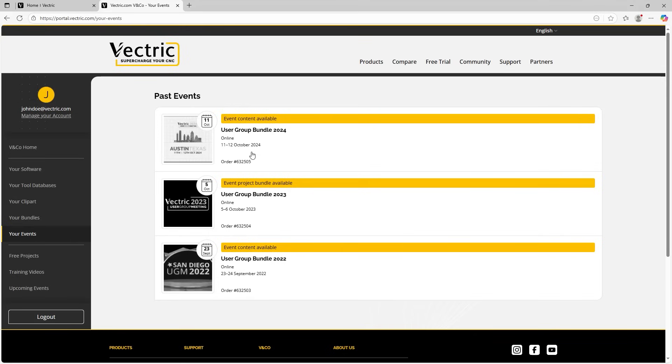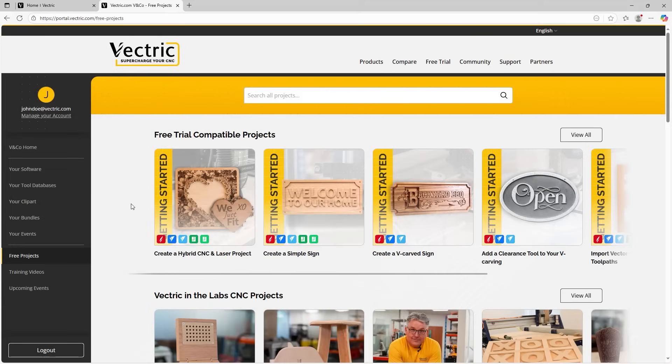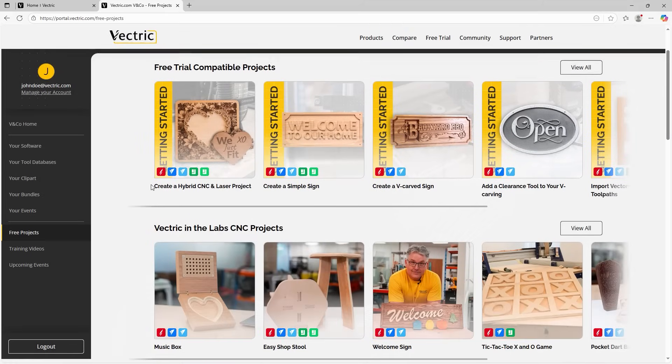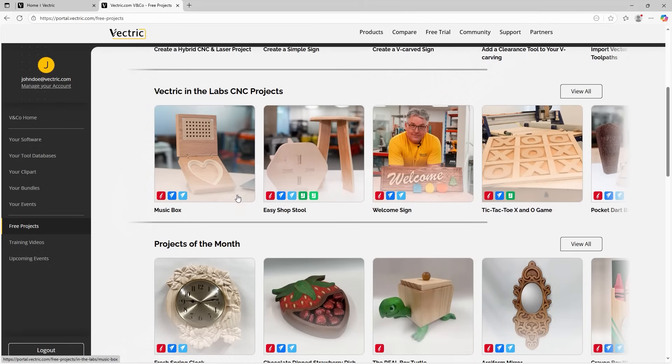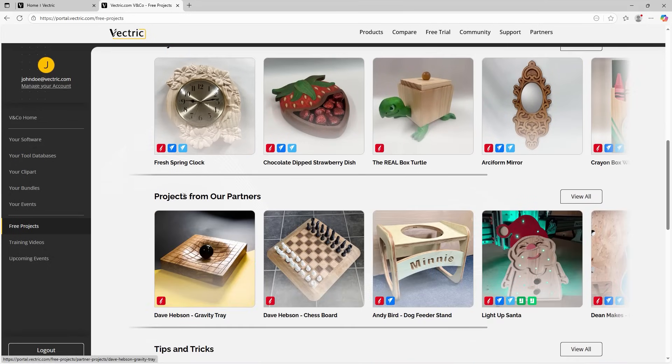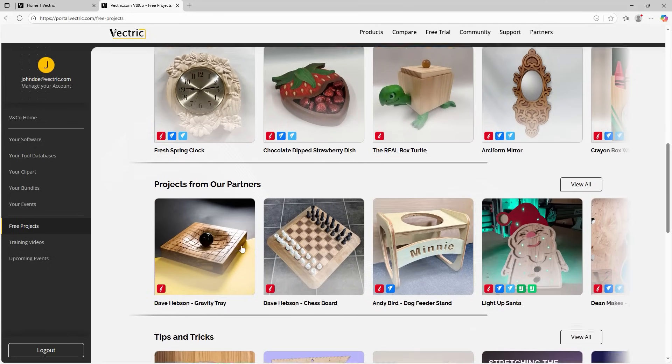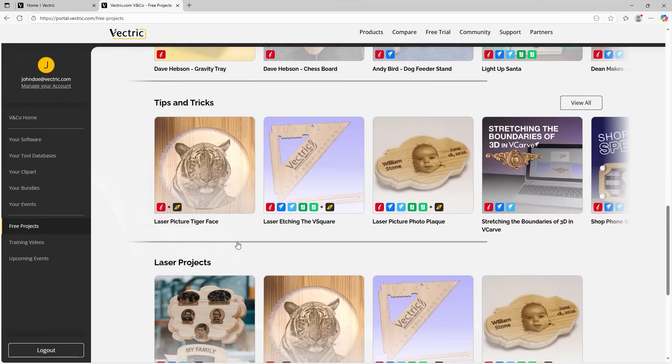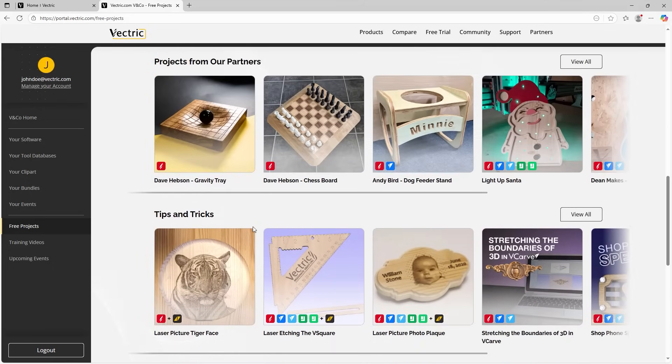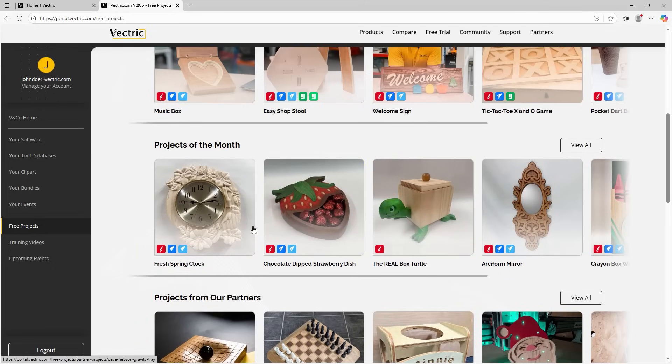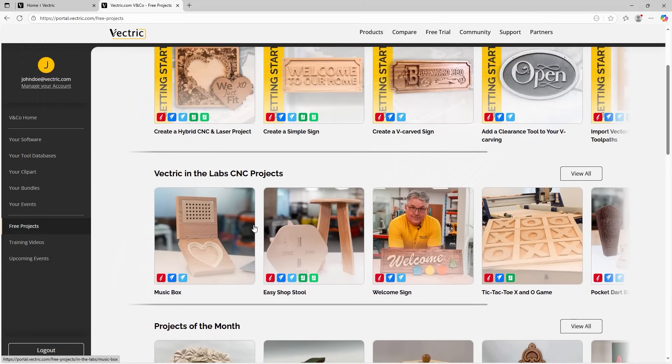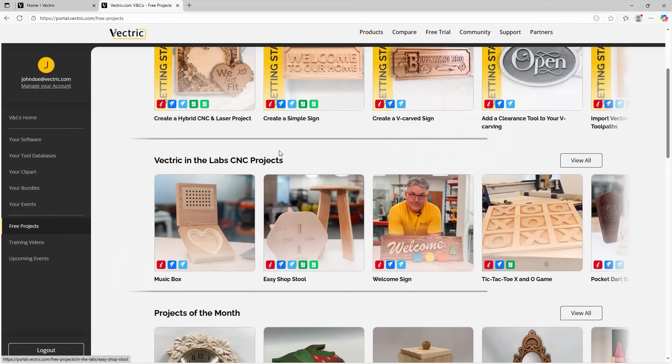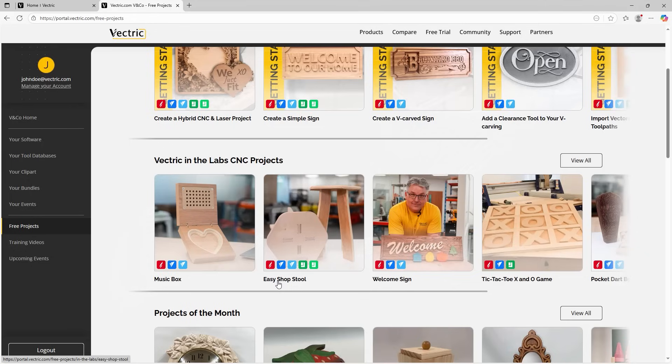Now, earlier on, I did go through that we would be touching on how to contact support, but in contacting support, there's also another element, which is training. So let's have a look at the files and projects that you have access to via the portal. If we go over to the bottom left and click on free projects, you can see here we have some trial compatible projects, as well as some In the Labs projects, projects of the month and projects from our partners and some tips and tricks videos and some laser projects. So you can see we've got a plethora of categories that you can go through at your own pace to learn about the software and to have a go at cutting some of these files.